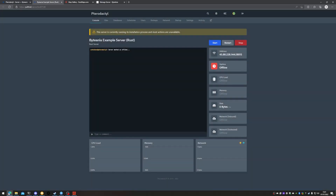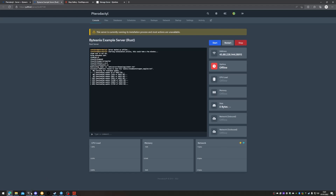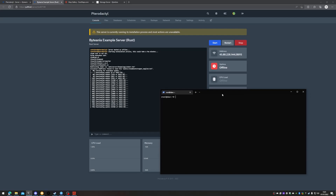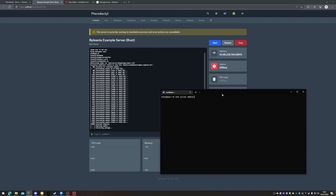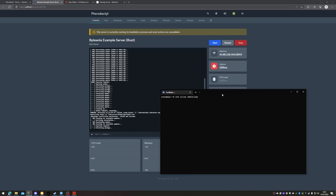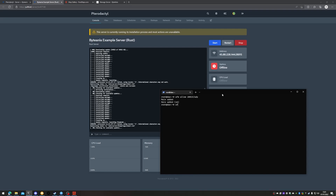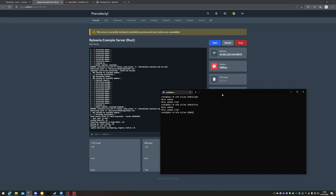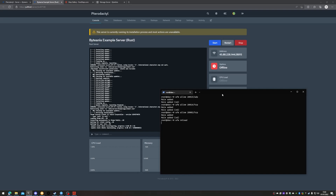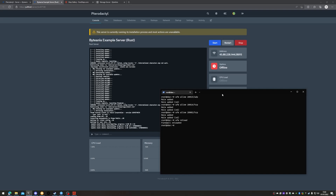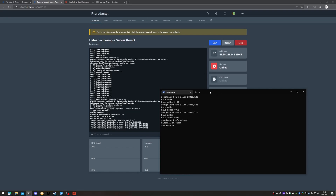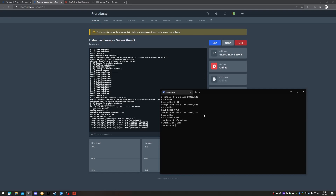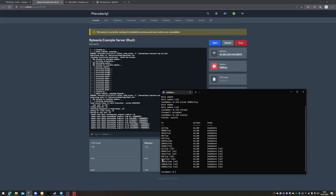We'll hit create server, then click the little arrow, and now our server is installing. Once this is happening, we'll define some ports in our UFW on Ubuntu. UFW allow 28015/UDP, UFW allow 28016/TCP, UFW allow 28082/TCP, then UFW reload. This allows us to define the firewall rules on the dedicated server so that people can actually connect. We've allowed 28015 on UDP, 28016 on TCP, and 28082 on TCP. We can run UFW status to confirm they're there.